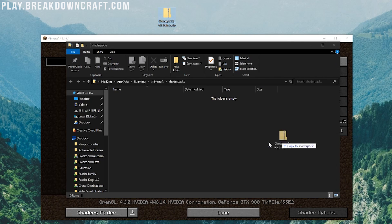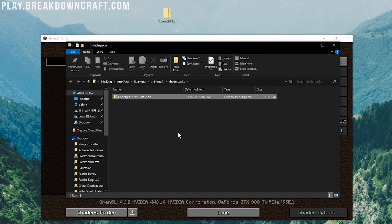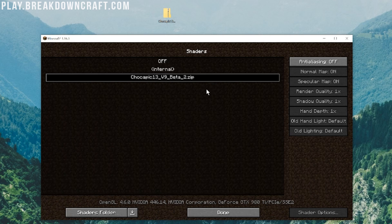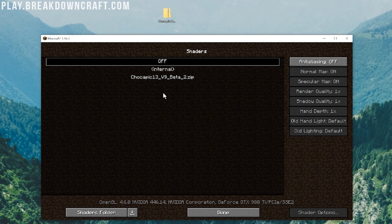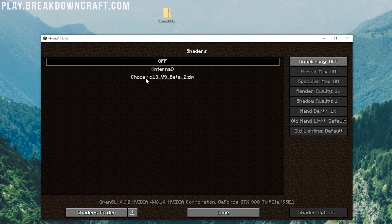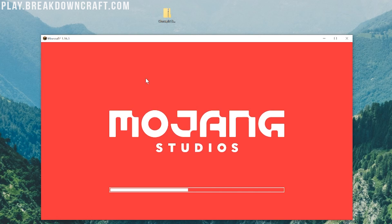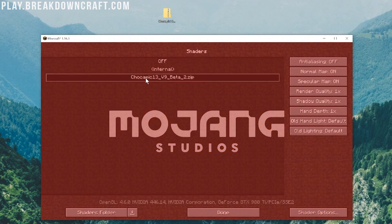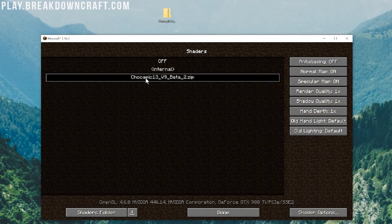Now, it should, in most cases, automatically appear in Minecraft in the background. Now, it may not be selected like mine was, but it should appear in this list here. To select it, you just want to go ahead and click on it in this list. When you click on it, it's going to reload Minecraft right like so, and then it is selected.